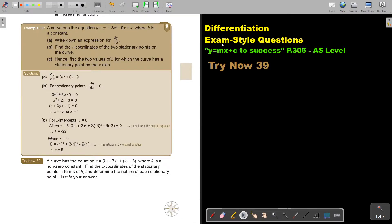In this video we are going to continue with exam-style questions on differentiation. You will find this on page 305 in the Namibia AS Level Mathematics textbook, y equals mx plus c — To Success. Let's look at the last example.